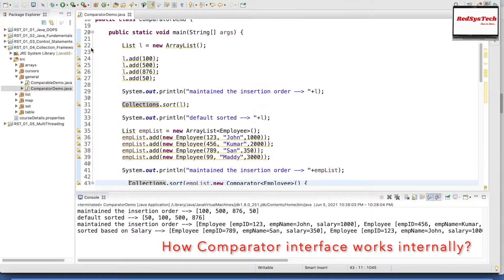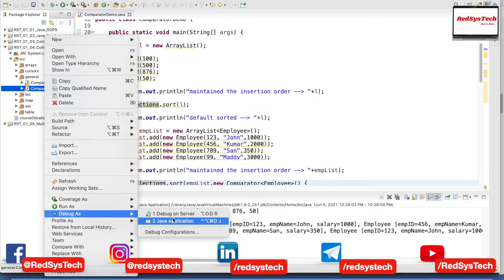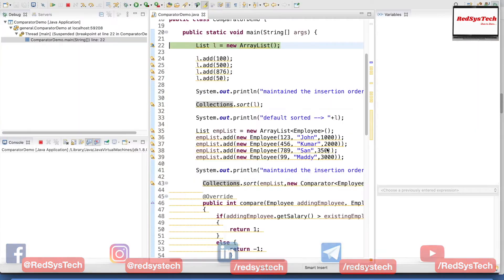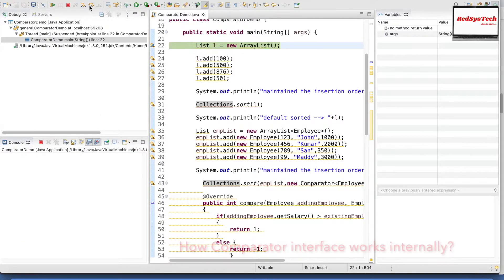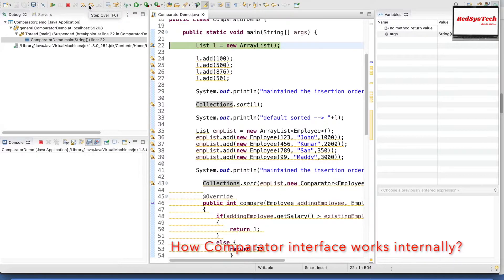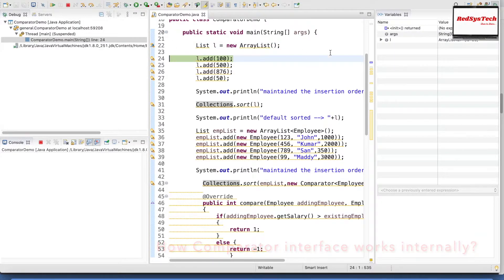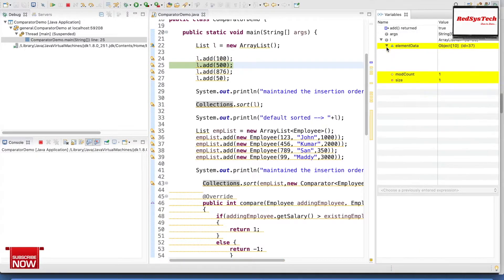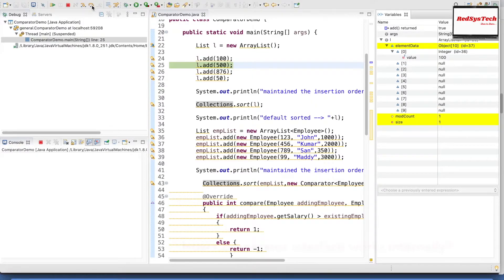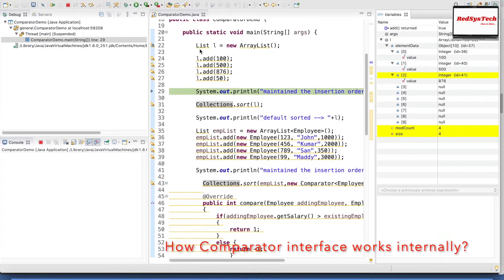Now I'm going to execute this program in debug mode. What I need to do is first create a breakpoint by double-clicking the line, then right-click the program and select Debug As Java Application. You guys can see different windows: the variable window, the actual class, and the console. I have to execute line by line — that is the purpose of debug mode. I click Step Over or press F6. The first line executed creates the list L equal to new ArrayList — you can see it in the variables panel with default size 0.